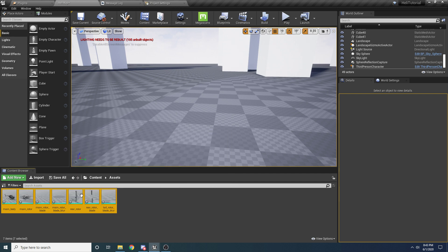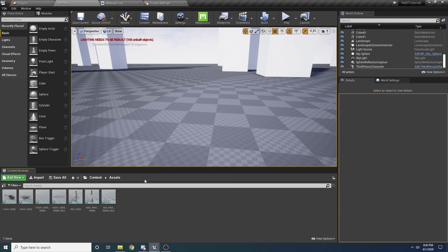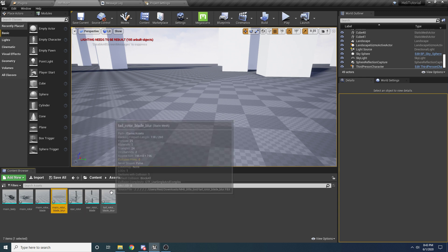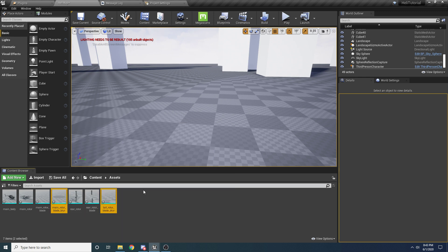It should import seven different static meshes that make up our helicopter — the main body, the rotor, the blades, and two static meshes ending in 'blur'. Once the blades start spinning fast enough we're going to swap out the blades for a different model that has a blurred texture applied to it, making it look like the blades are spinning really fast. It's a useful trick especially at lower frame rates.